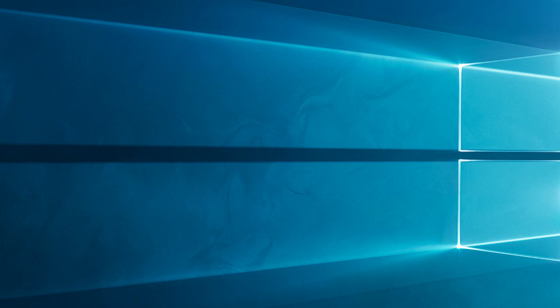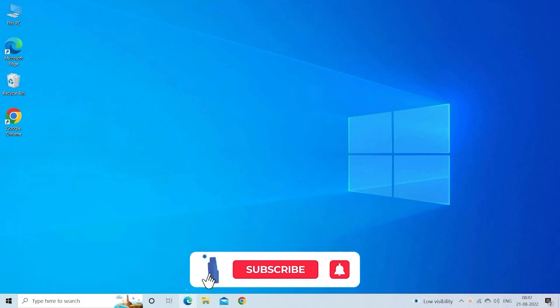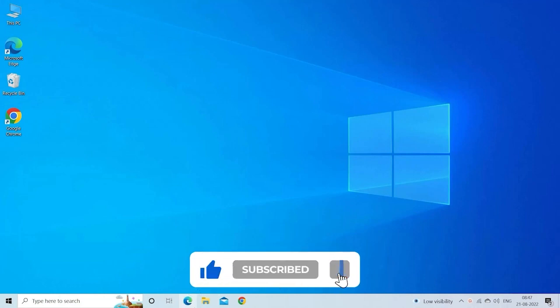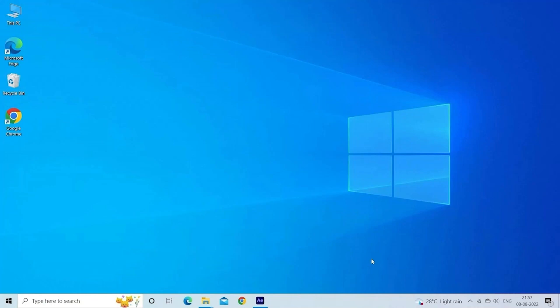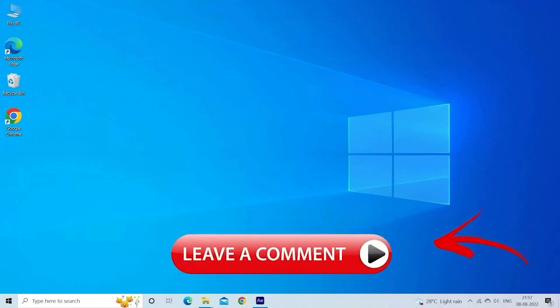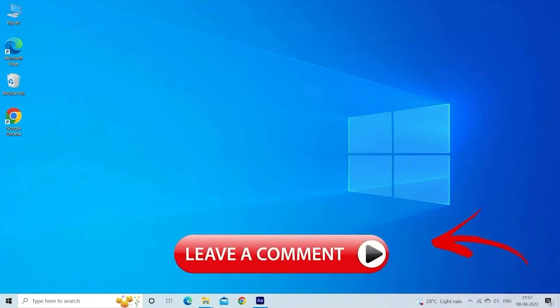If you found this video helpful, don't forget to give it a thumbs up, subscribe to our channel, and hit the notification bell to stay updated with our latest content. As always, if you have any questions or other troubleshooting tips, feel free to leave them in the comments section below.